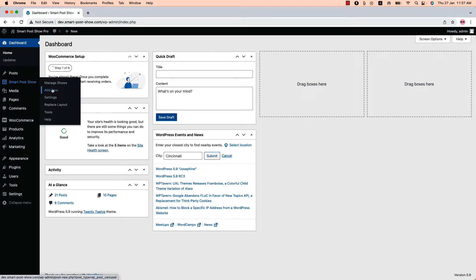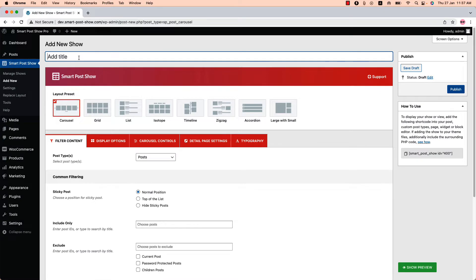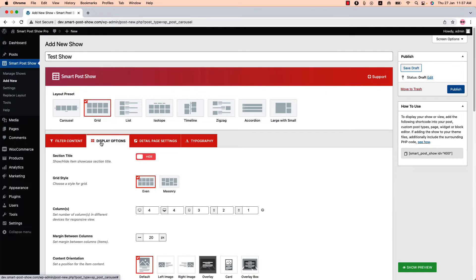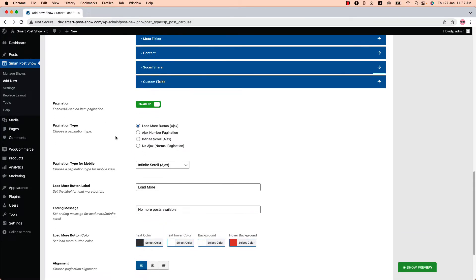You can directly click on 'Add New' or click 'Manage Shows' and then 'Add New' to create a new show and give it a title. You'll find the AJAX pagination features for all layouts except carousel. Select 'Grid' and go to the Display Options configuration tab. Scroll down to the bottom of the page to find the pagination-related properties.